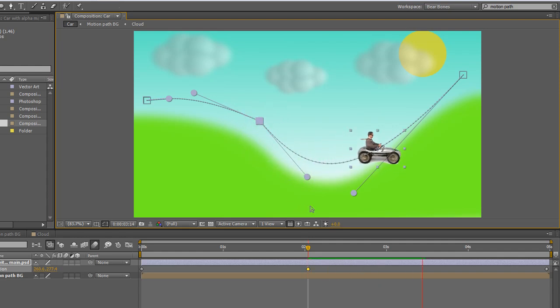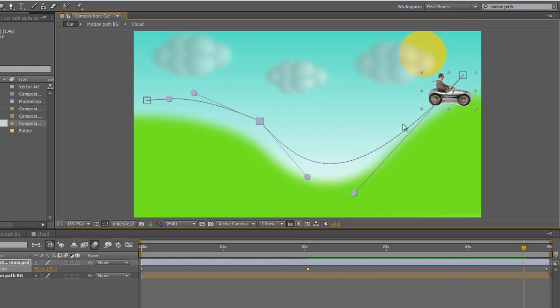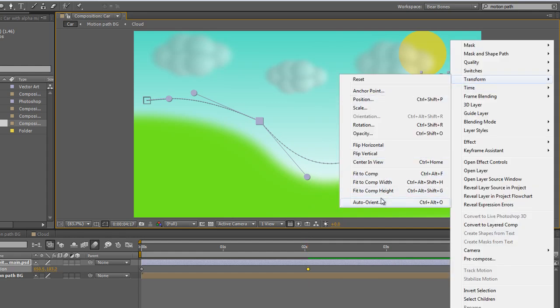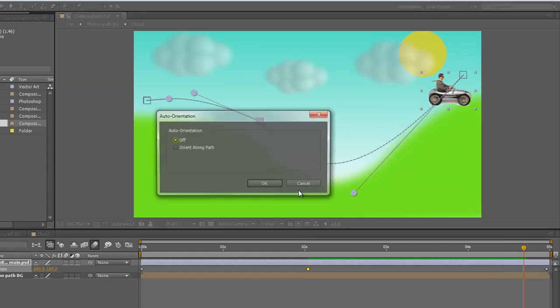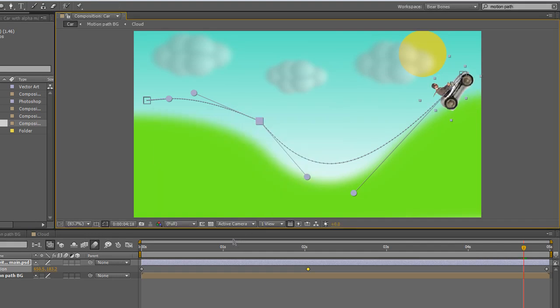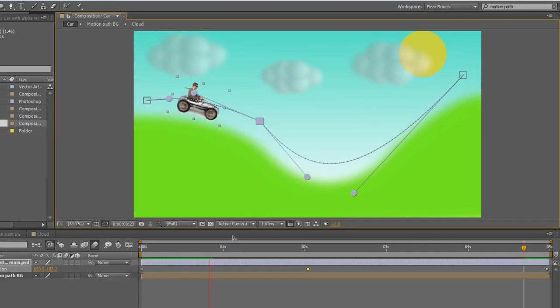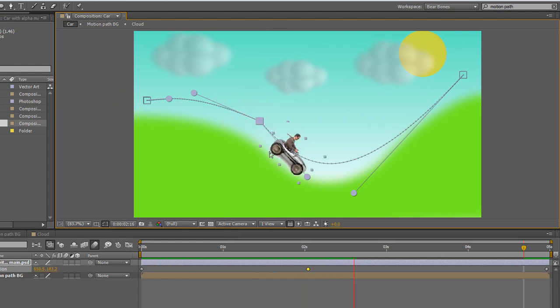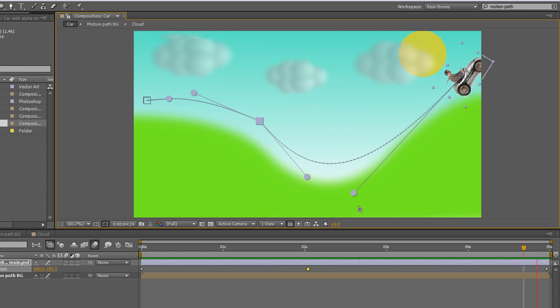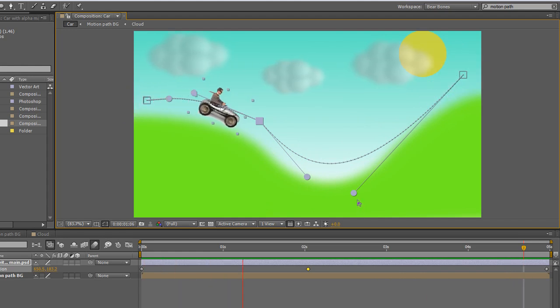Now Auto-Orient is obviously turned off on this particular one, so I can select the layer, right-click, Transform, Auto-Orient, orient along path, click OK, and now that's the sort of approach. It's going to be a slight break there because of the handle, and obviously you'd fiddle around with the path quite a bit to do it.